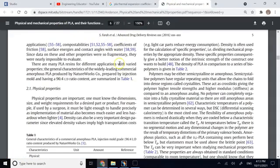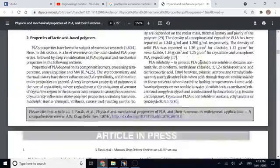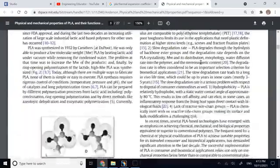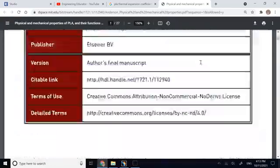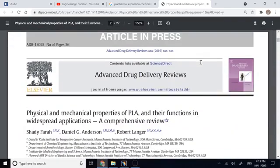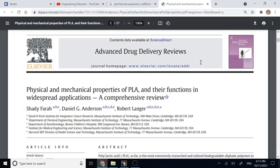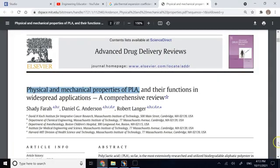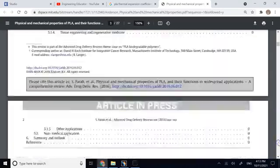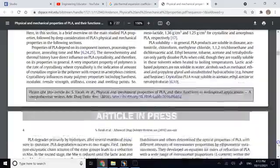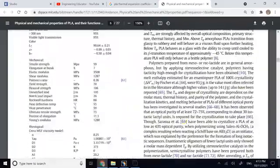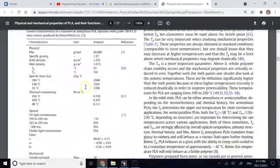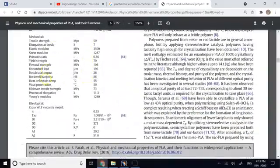So here I did a simple Google search and this paper in 2016 seems like a good resource for physical and mechanical properties of PLA. So I can trust this paper from Elsevier which is published from MIT.